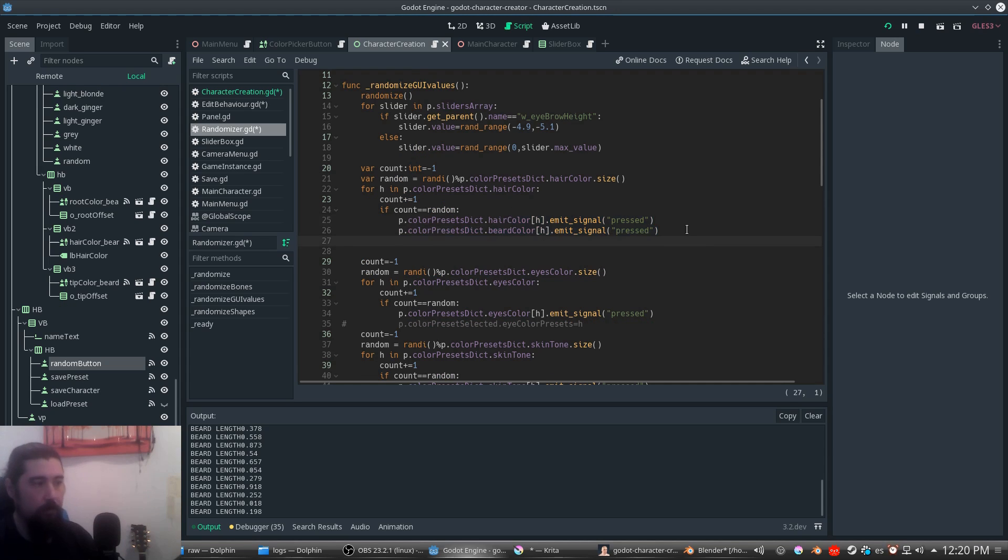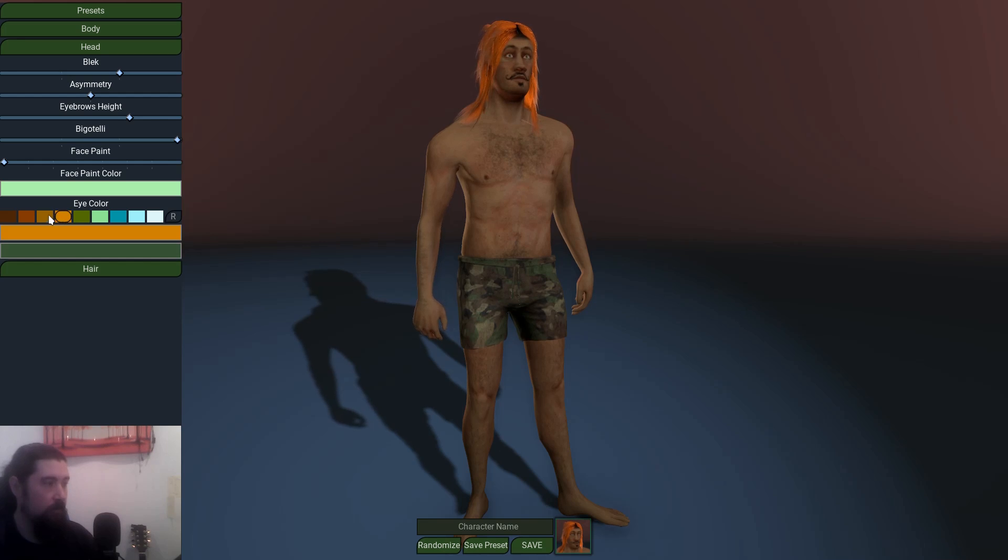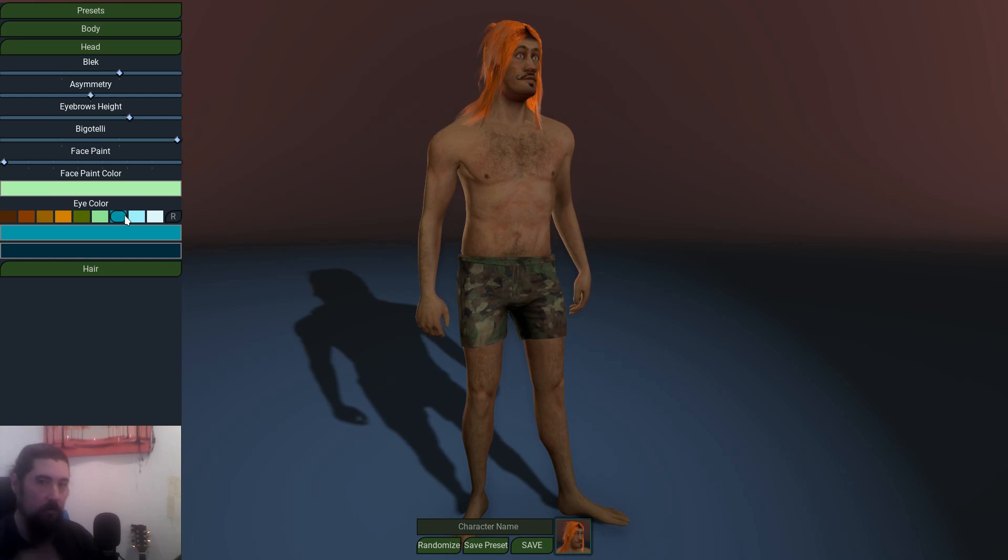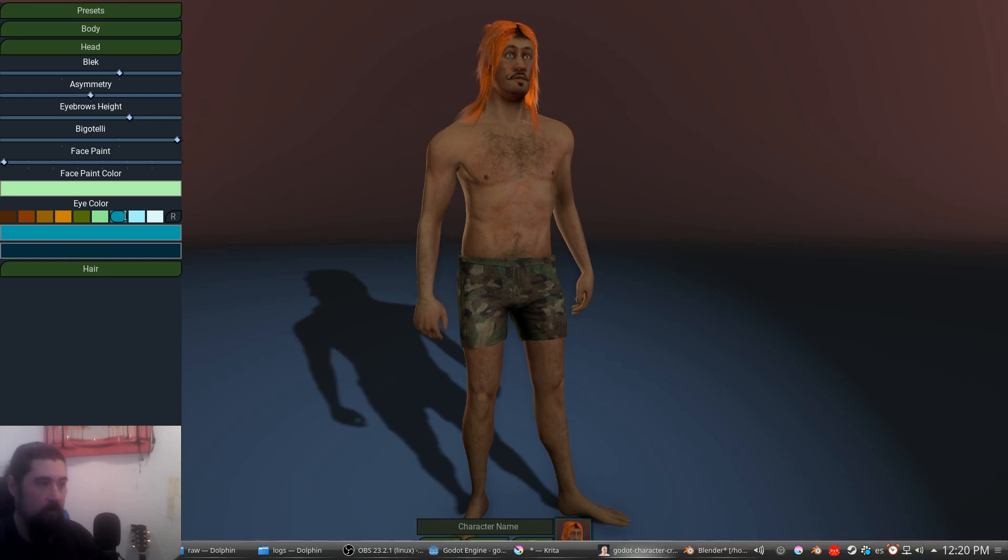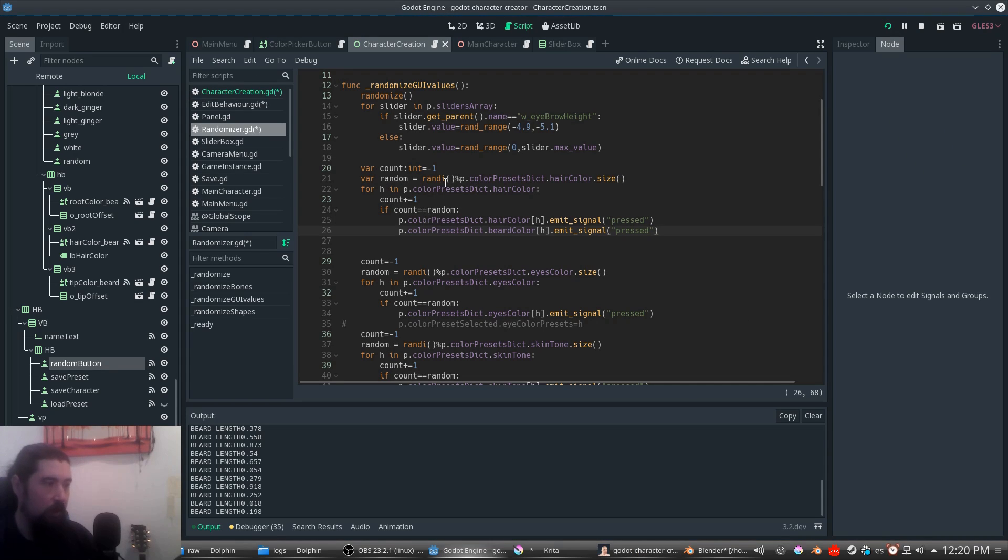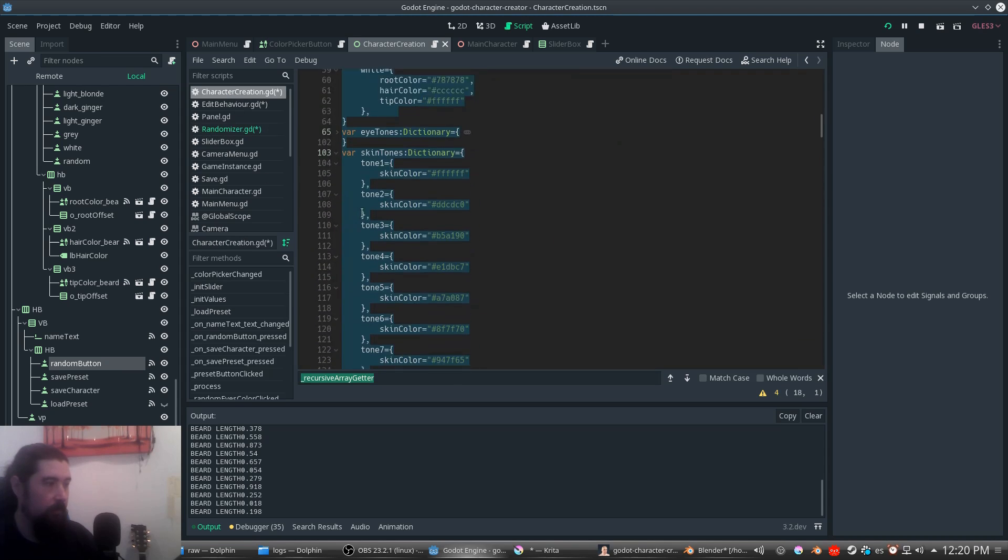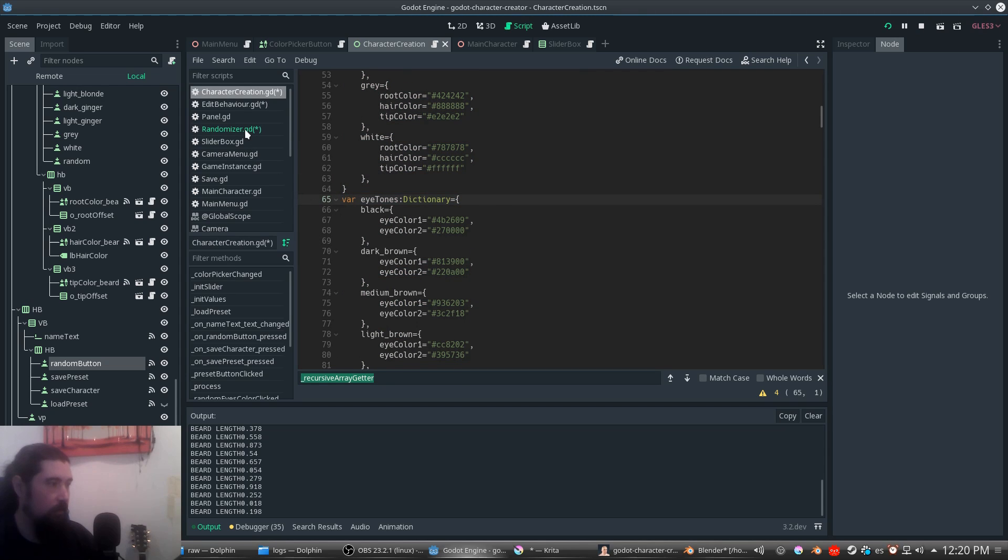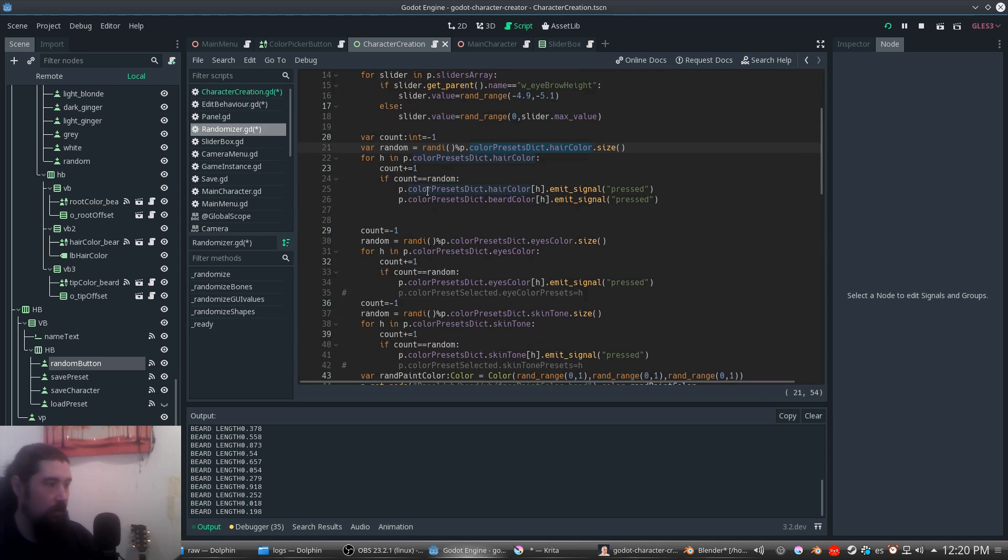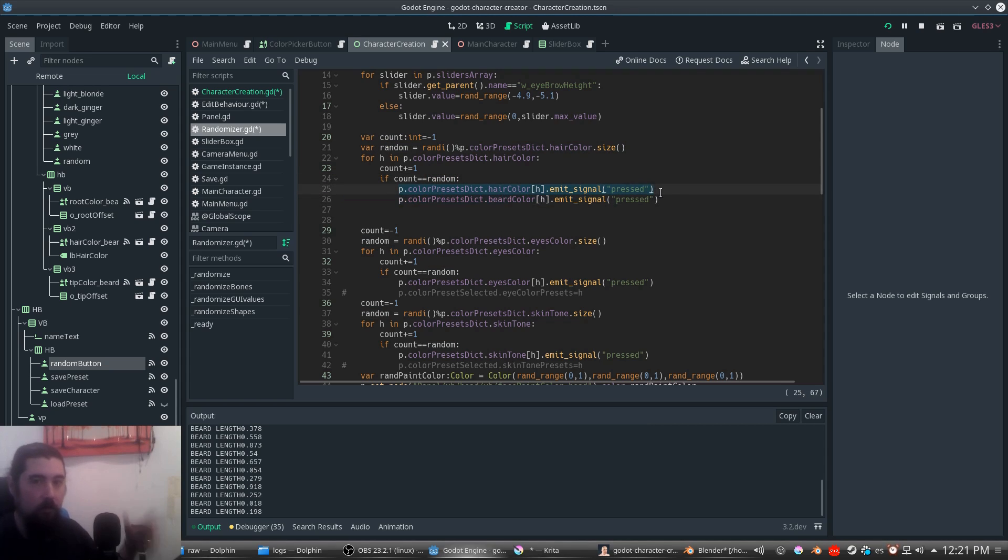The color presets work in a different way but it's pretty much the same. What we're going to randomize is not these colors but these color presets. So we have to select one random color and emit a signal simulating that you clicked. For this we have to search in the dictionary of colors. We iterate in those colors, emit the signal, get a random, and if it's that value we emit that signal. We're simulating that we press that button randomly.